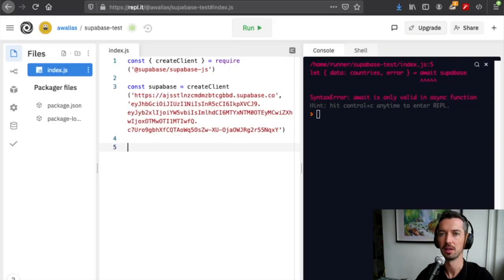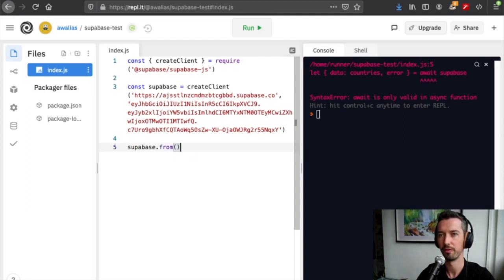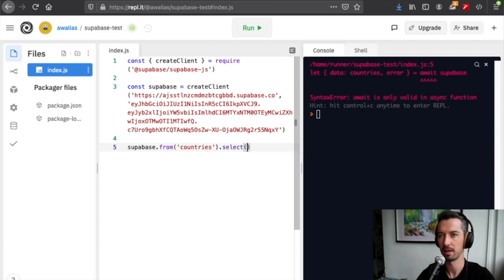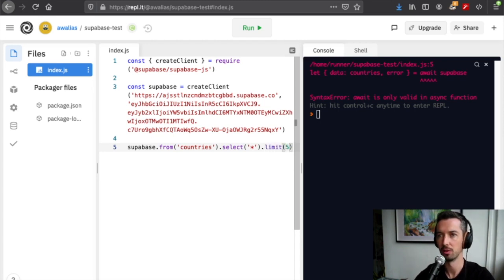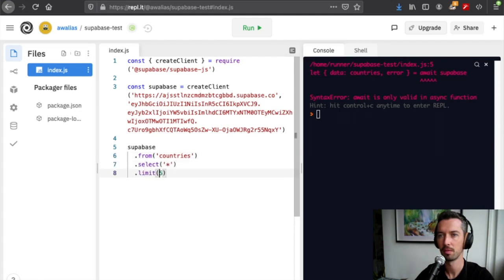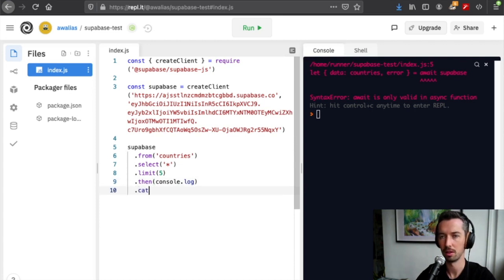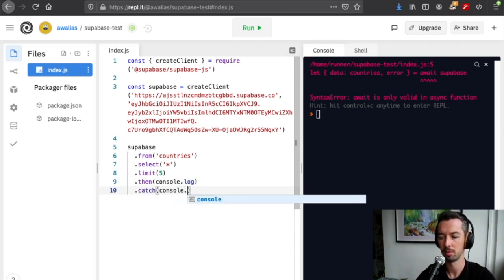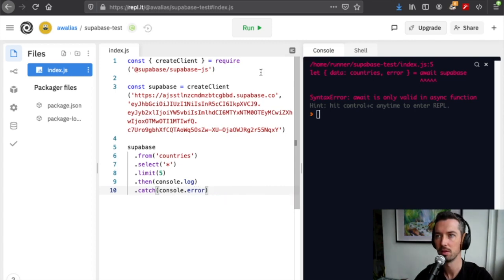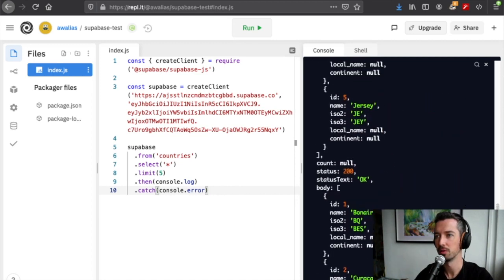Let's see what's inside this countries table. We can just do supabase.from('countries').select('*') and let's just limit that to the first five rows. Then when we get the result from the promise, we can do then console.log, and in case there's some error we can error log the error. There we go, we got the first five rows.